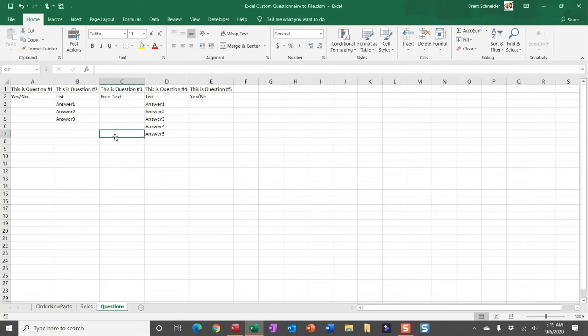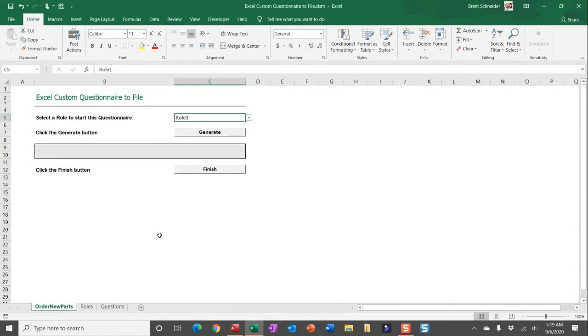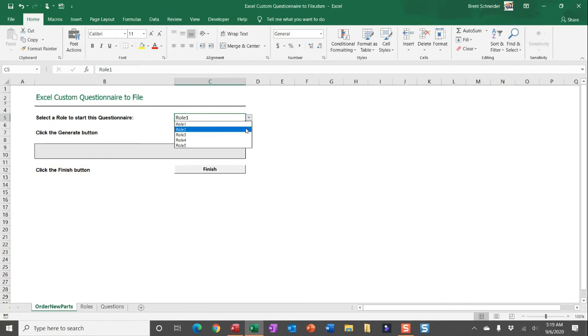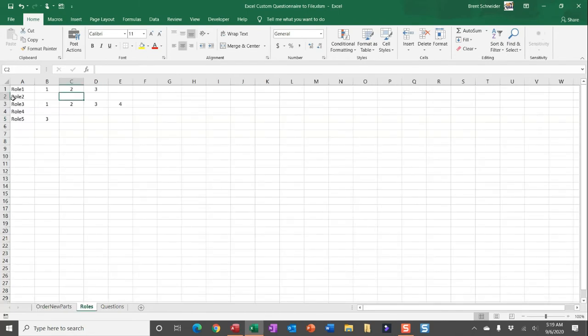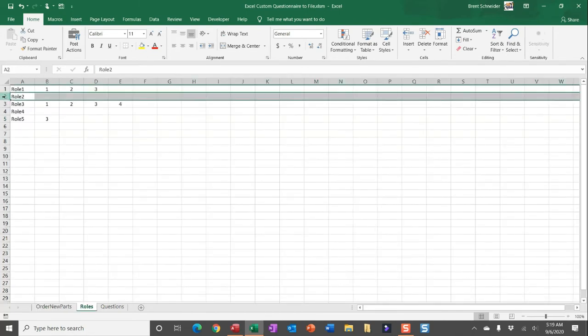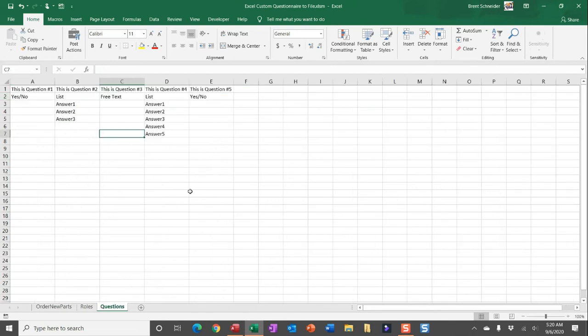So let me show you how this works when we run this macro. I would indicate in this cell what role I'm selecting. Let's say I'm selecting row two, and then I would look to determine what questions are necessary for that row. You can see I'm going to pull in every single question indicated in this worksheet.